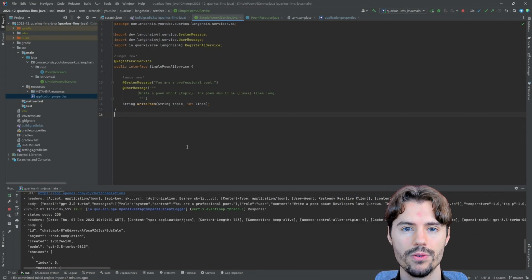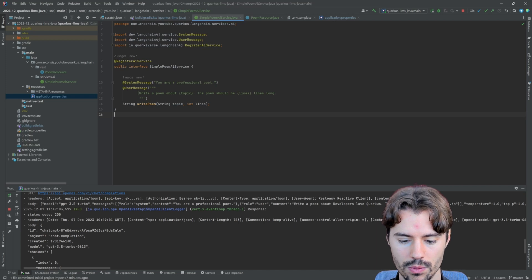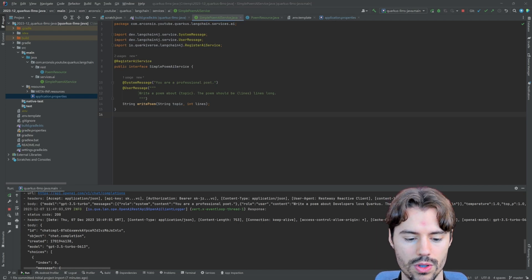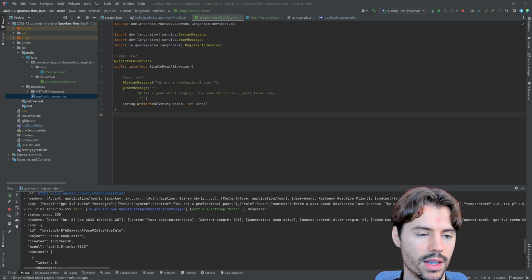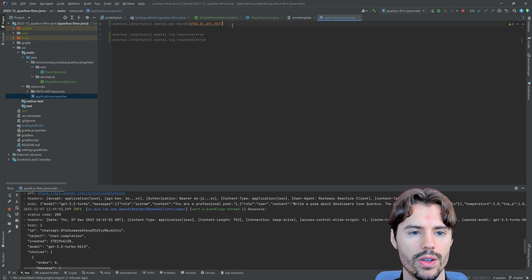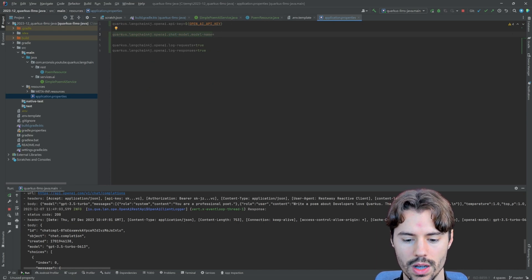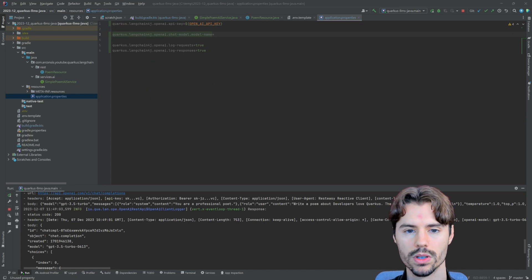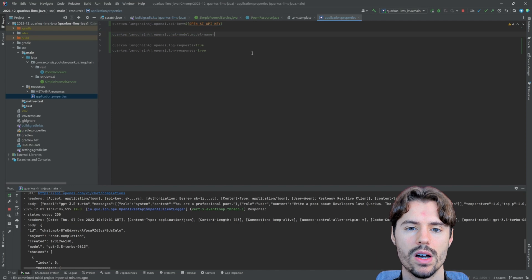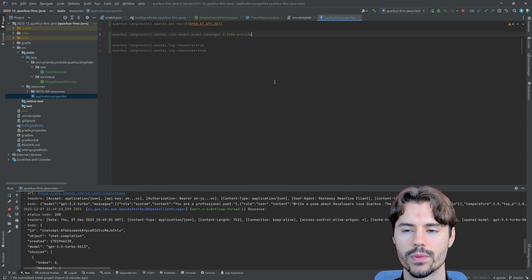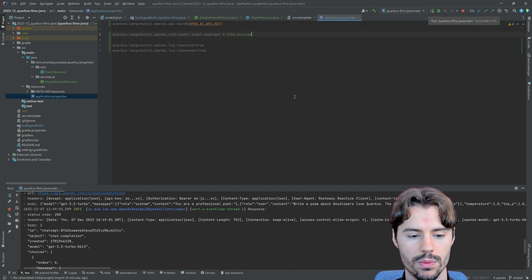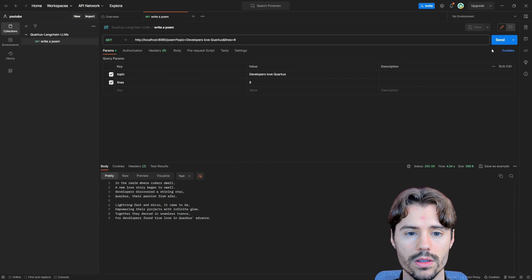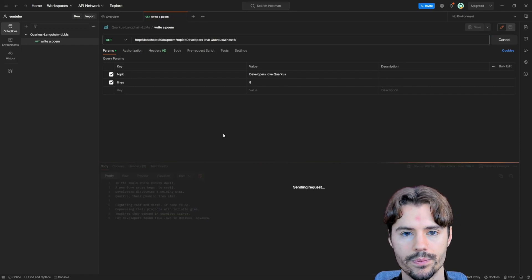So if you want to switch the model and use a different model from OpenAI, you can also do this by just setting another property in the application properties. In this case, we can set the chat model model name property. And you can look up which models OpenAI currently offers on their website. For now, let's use the GPT-4 model. This is actually GPT-4 Turbo. And when we run the next request, we will now use that model.